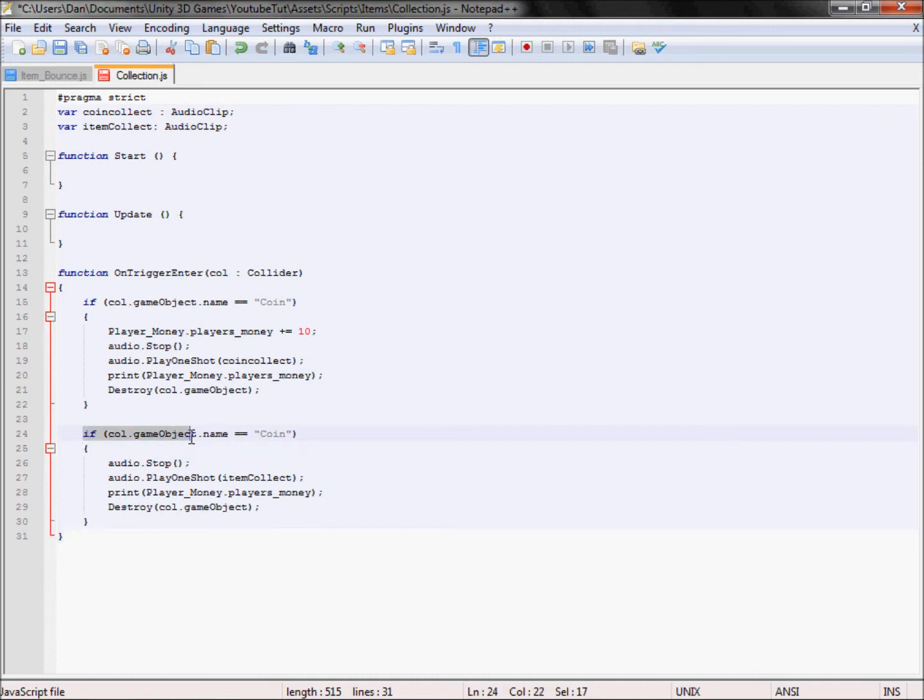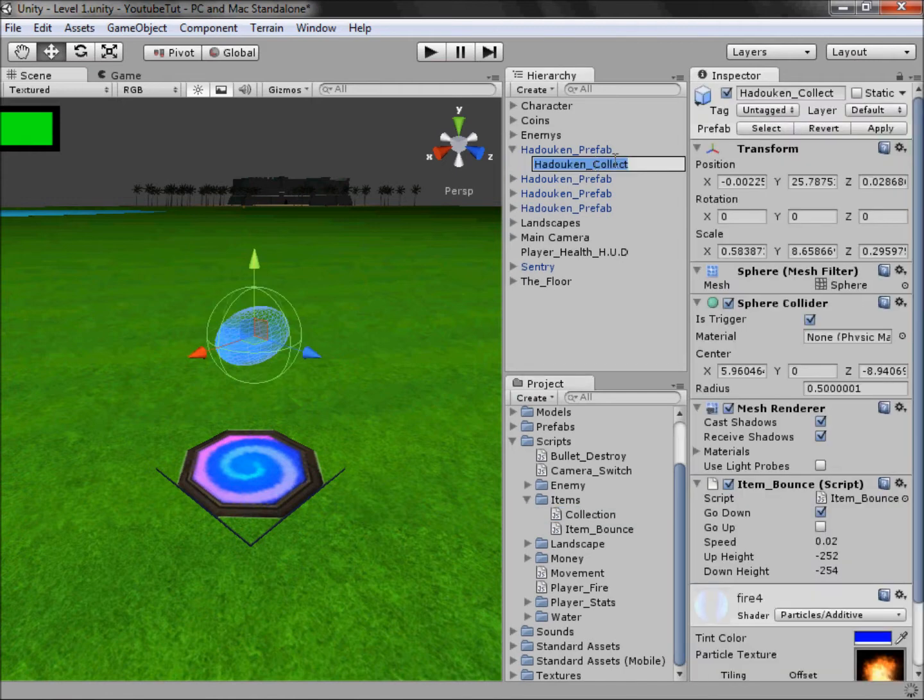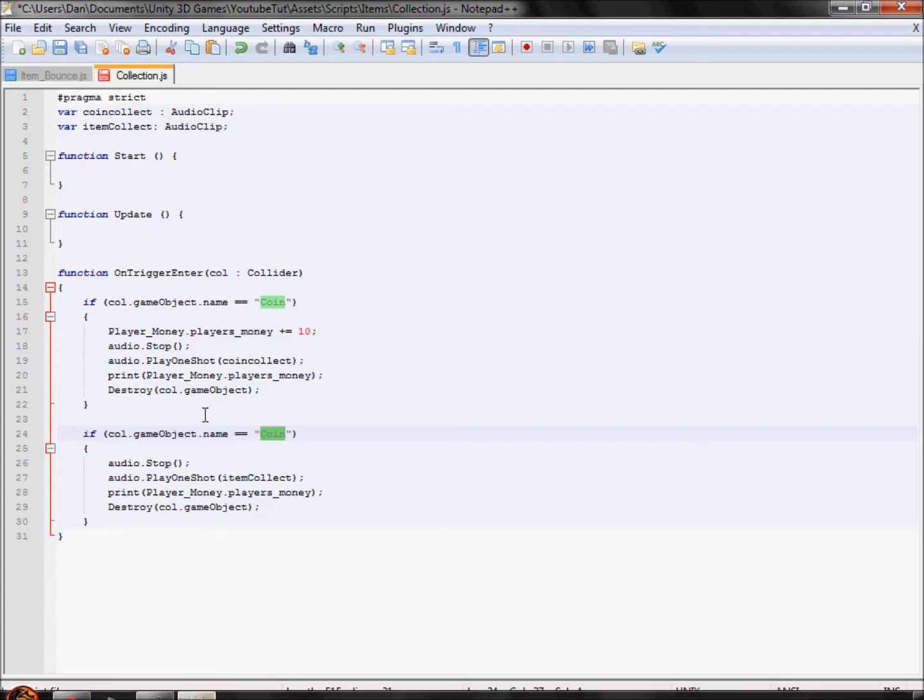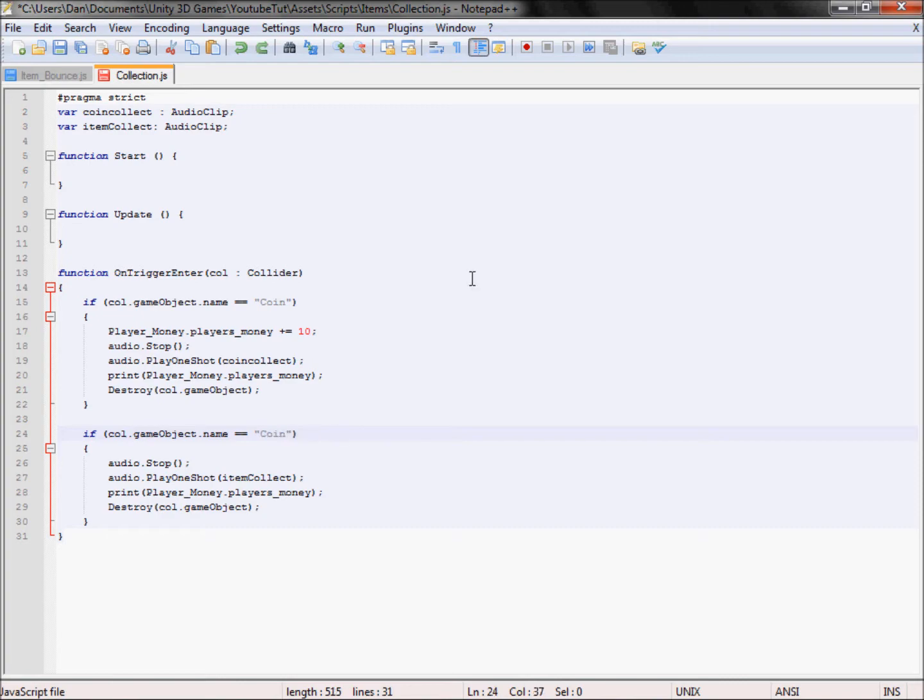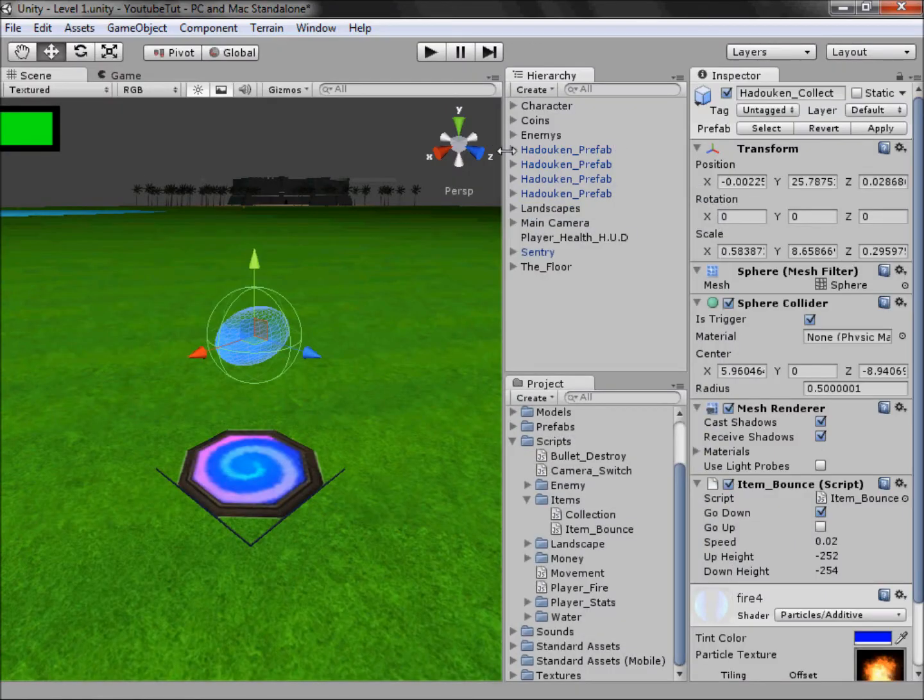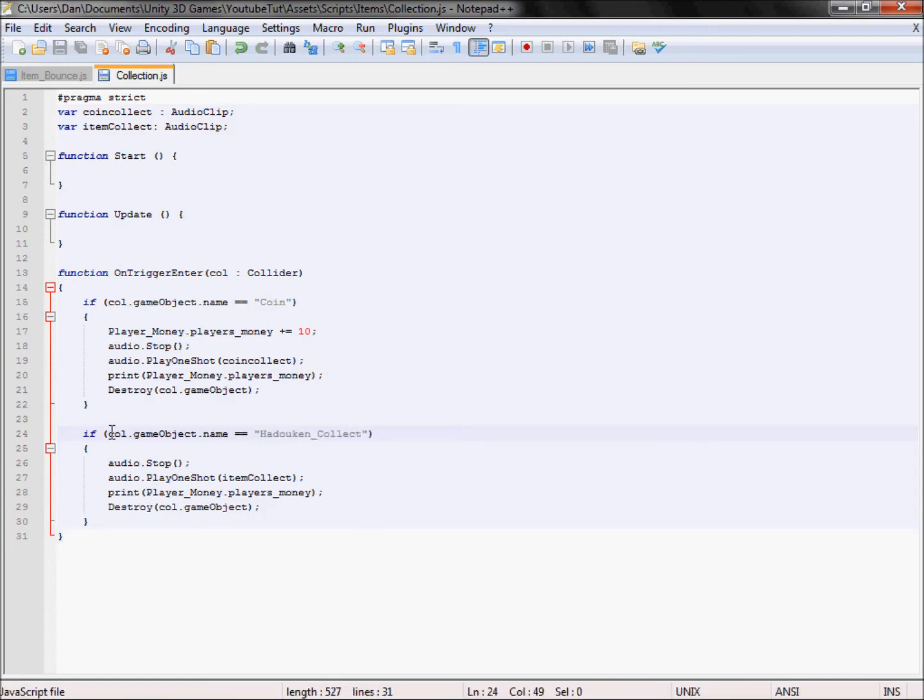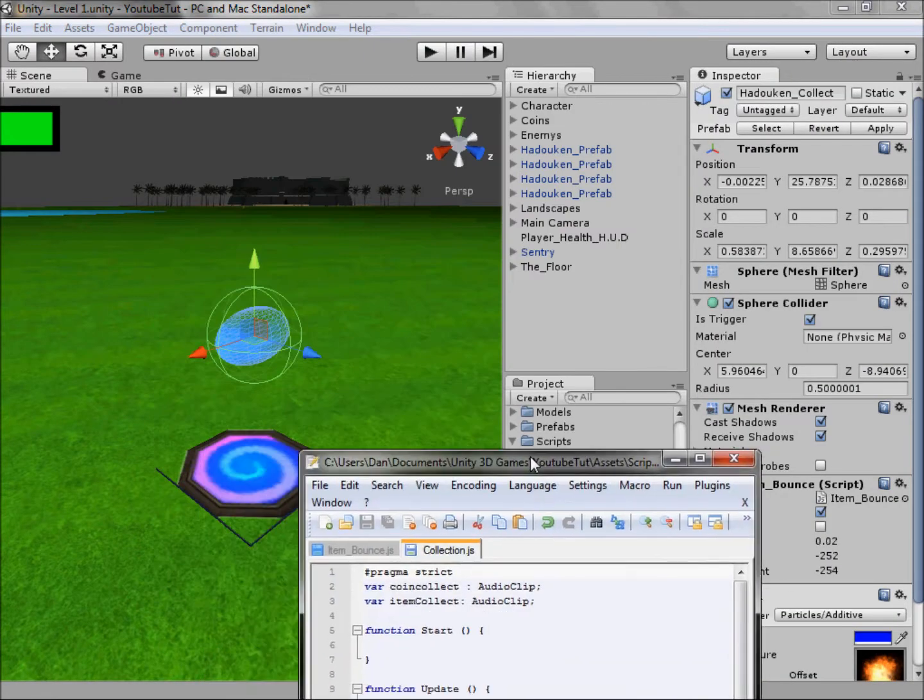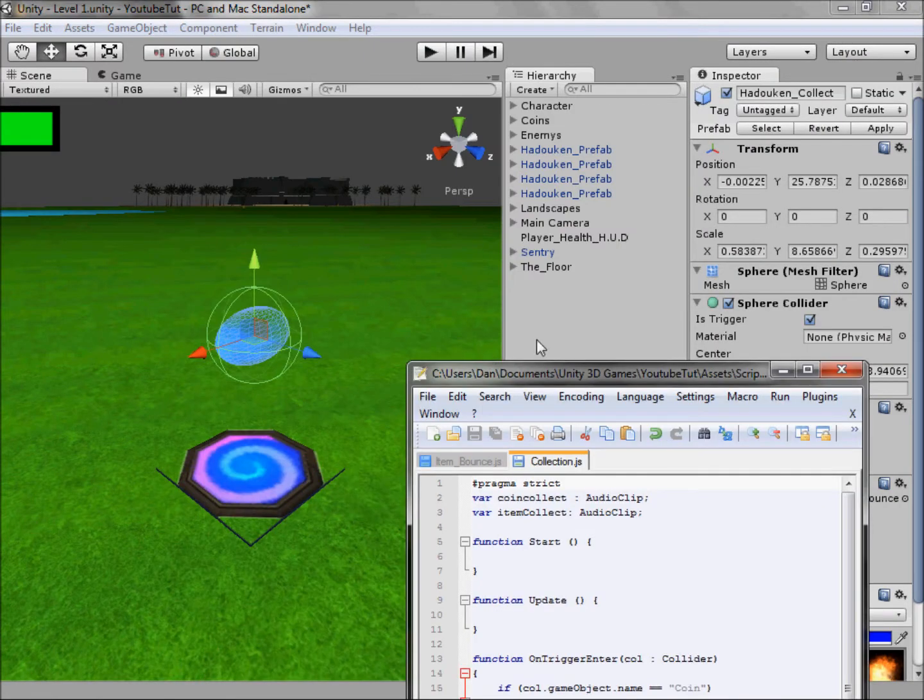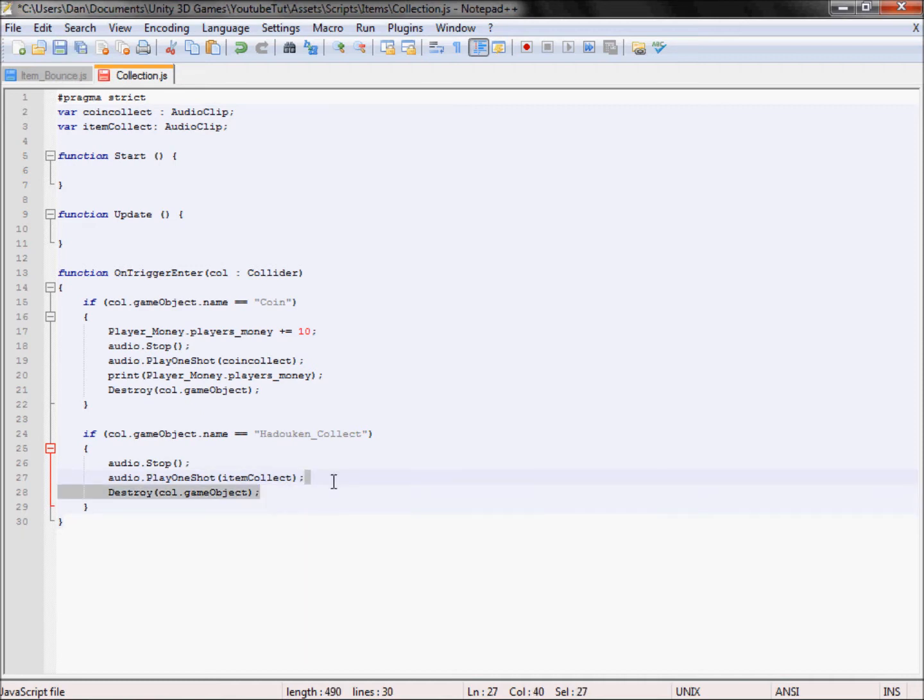We'll replace this audio clip with the one here and we don't need the money so we don't want him gaining money. So basically if we collide with a game object called coin, which we don't want, so we'll go back to our hadouken collect, copy it, paste it back in. So if we collide with hadouken collect, which is that, which we will, then we want it to play the audio item collect. We also don't want it to print the money and then we want it to destroy the game object, which is true.